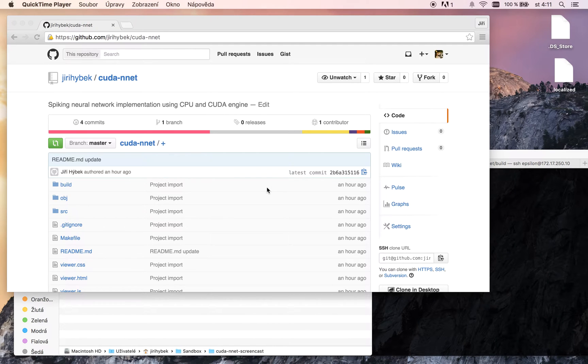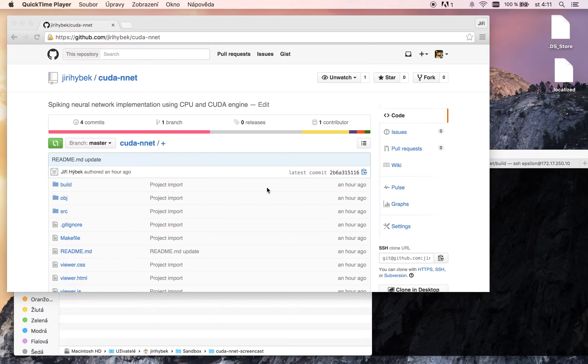This is a demonstration screencast of spiking neural network implementation using the CPU and CUDA GPU engine.